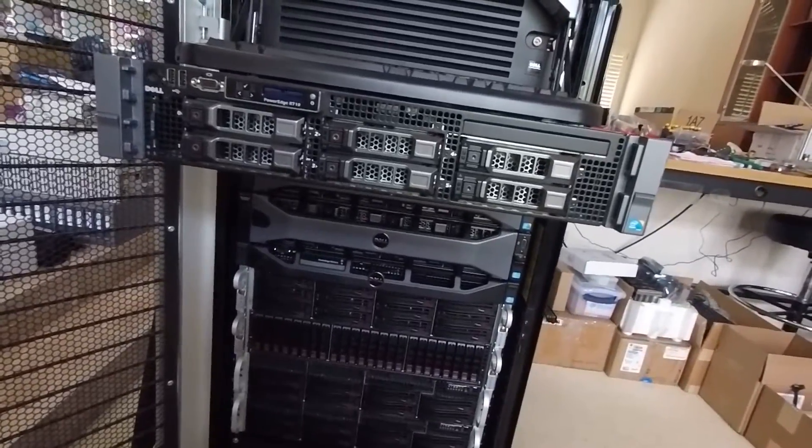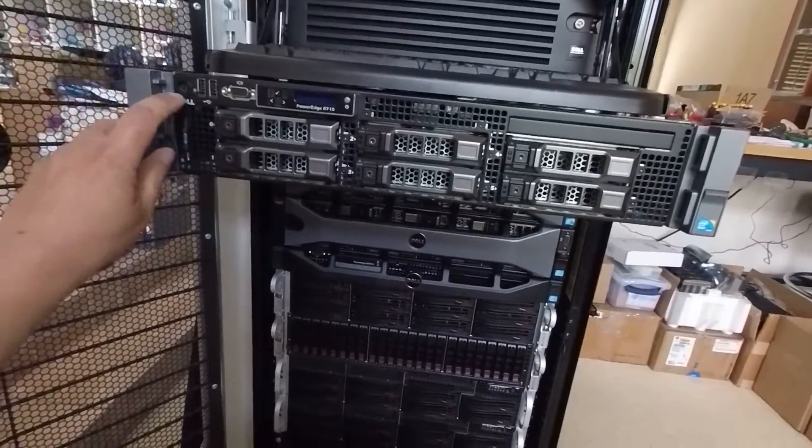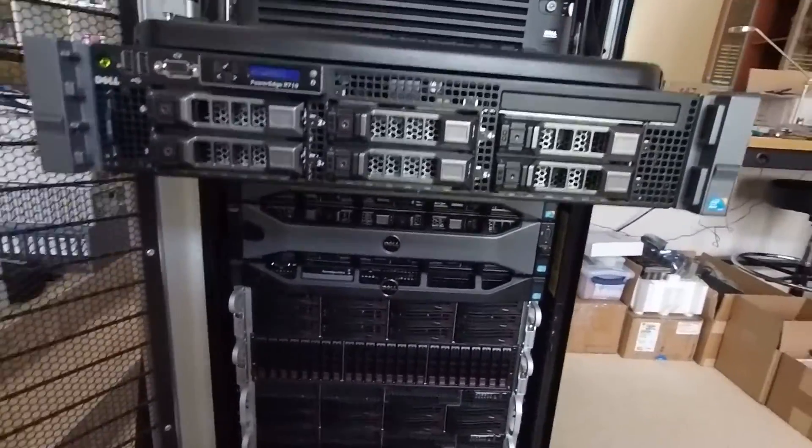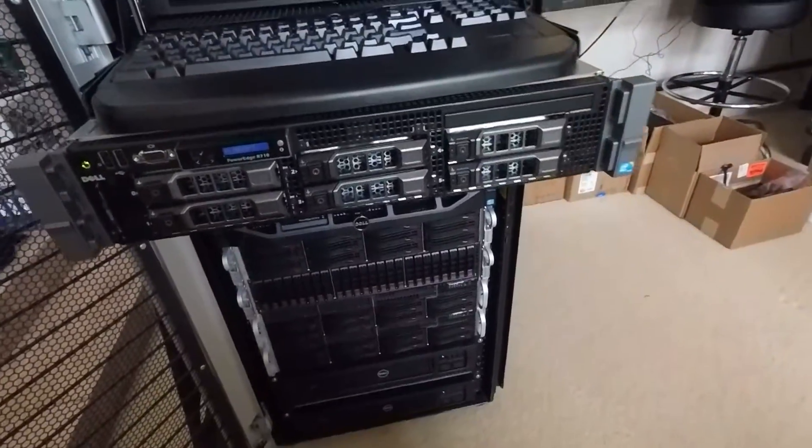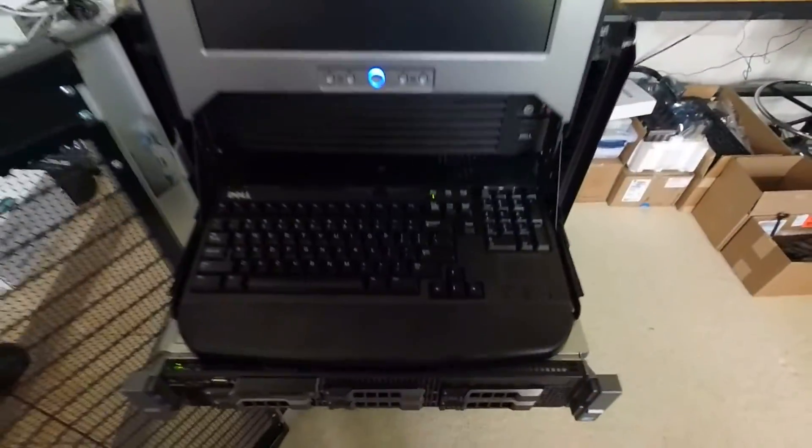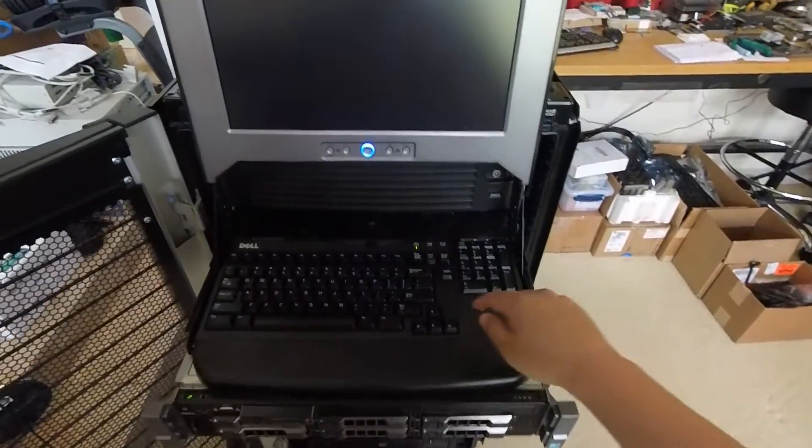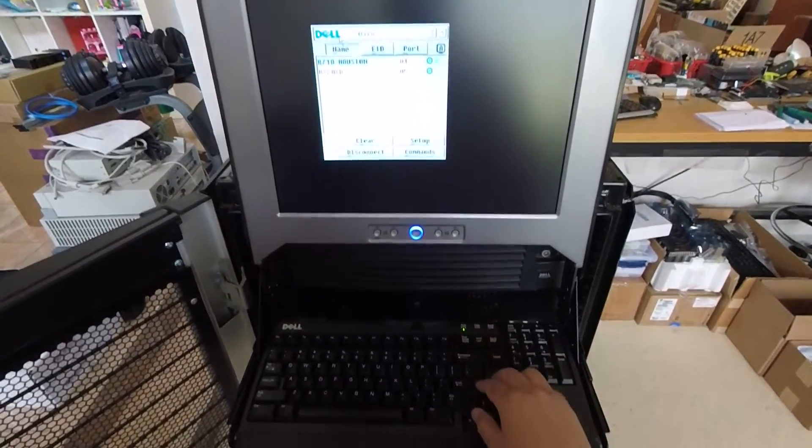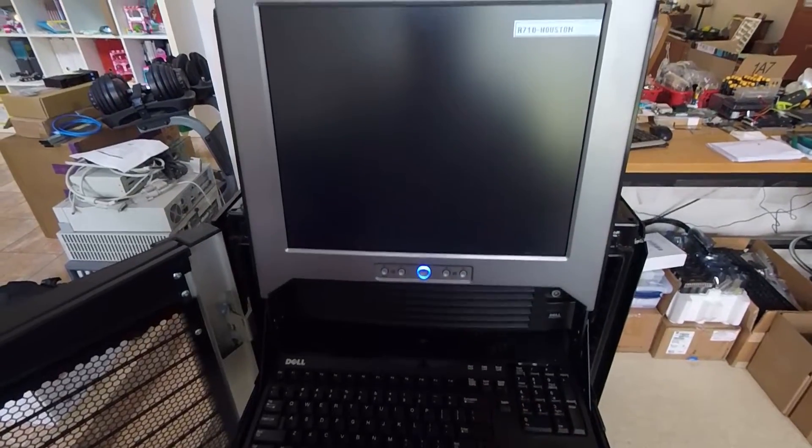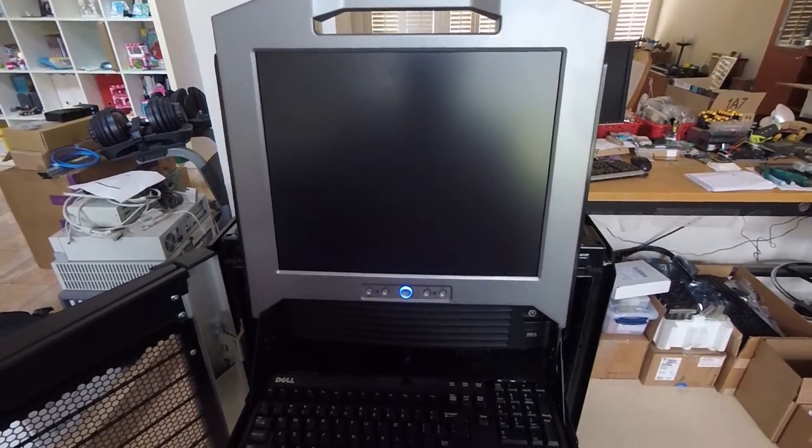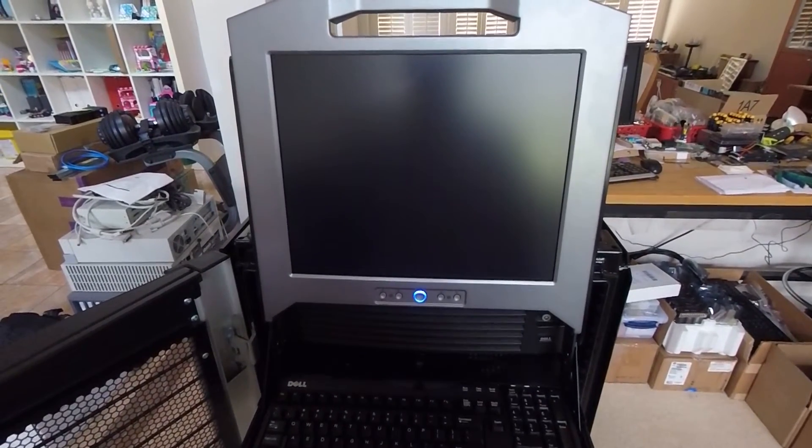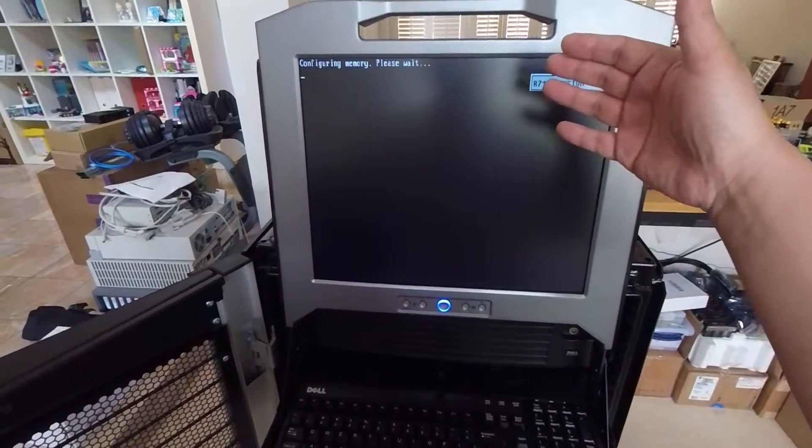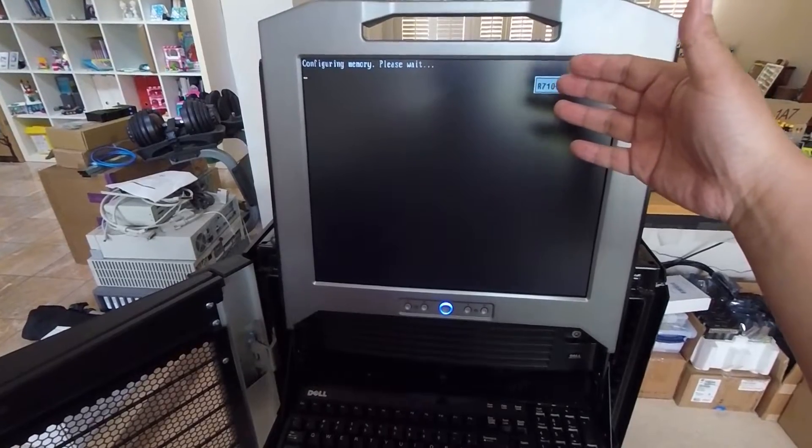Alright, so let me kind of show you what I'm talking about. Let's power this guy on. Okay, so here's the configuring memory. Please wait. And usually after this,